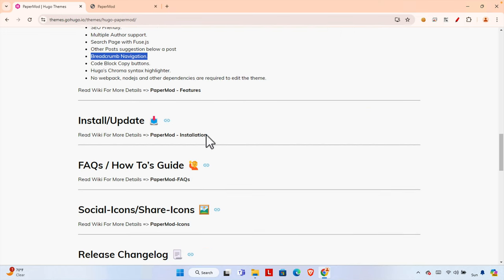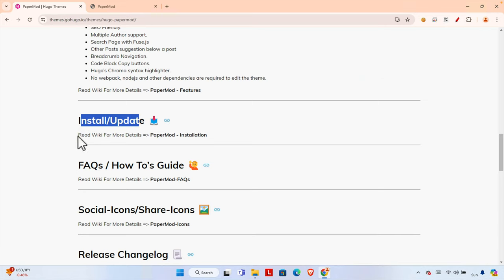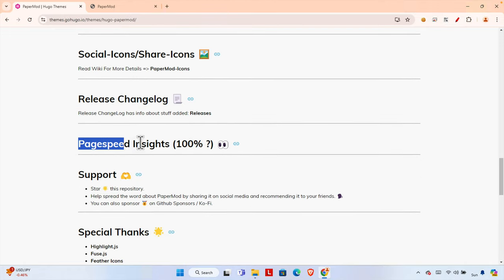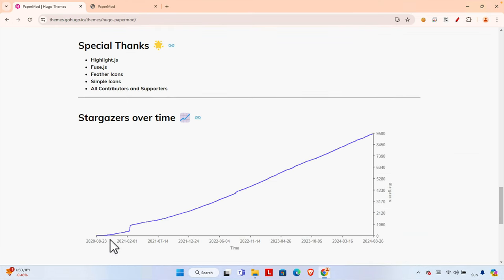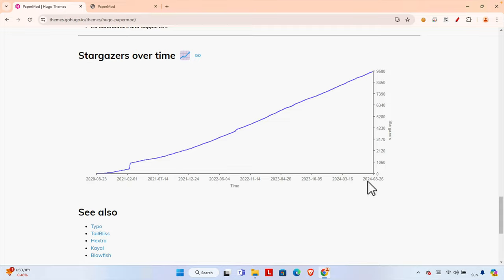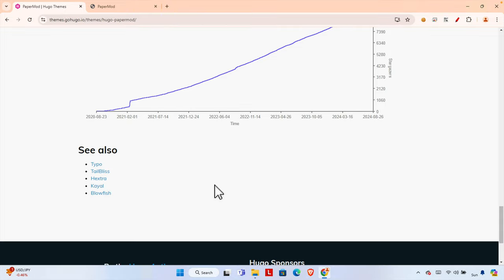It also supports light and dark themes, breadcrumb navigation, and so many other things. Basically this is a perfect theme if you want to start your Hugo website and later you can modify it based on your own needs. There is also a wiki link for installation instructions, and the page speed score is 100% — really very fast! The usage graph shows it is increasing continuously.